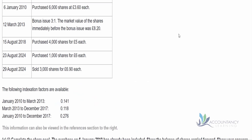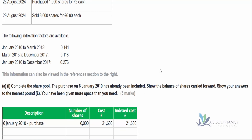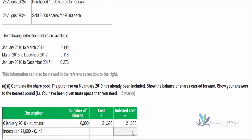The next transaction is on the 12th of March — there's a bonus issue. We recommend that every time there's a transaction, you apply some indexation first. So we can see we've got January 2010 to March 2013 and we have the index factor for that. We take the cost of £21,600, multiply by the index factor of 0.141, and that gives us an increase of £3,045 — with a bit of rounding, £3,046.